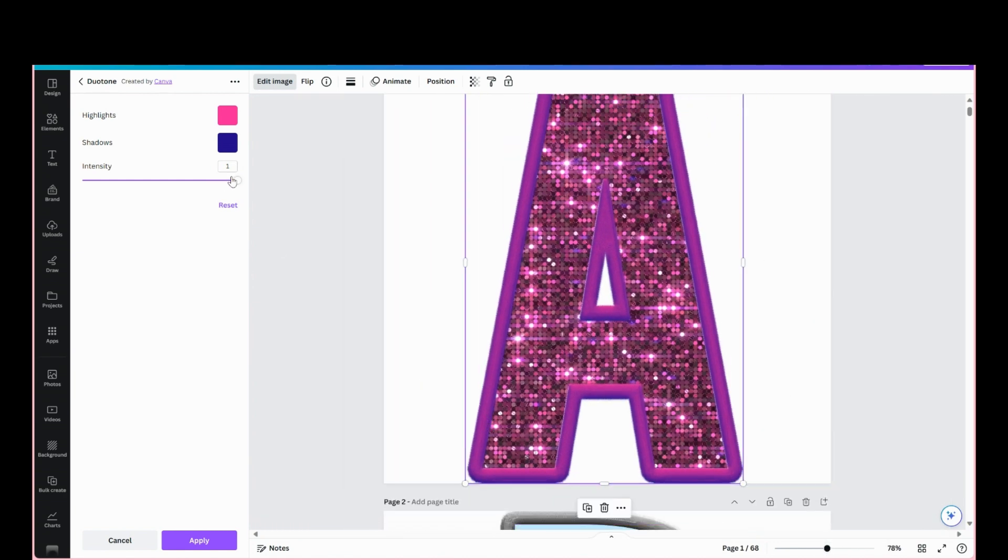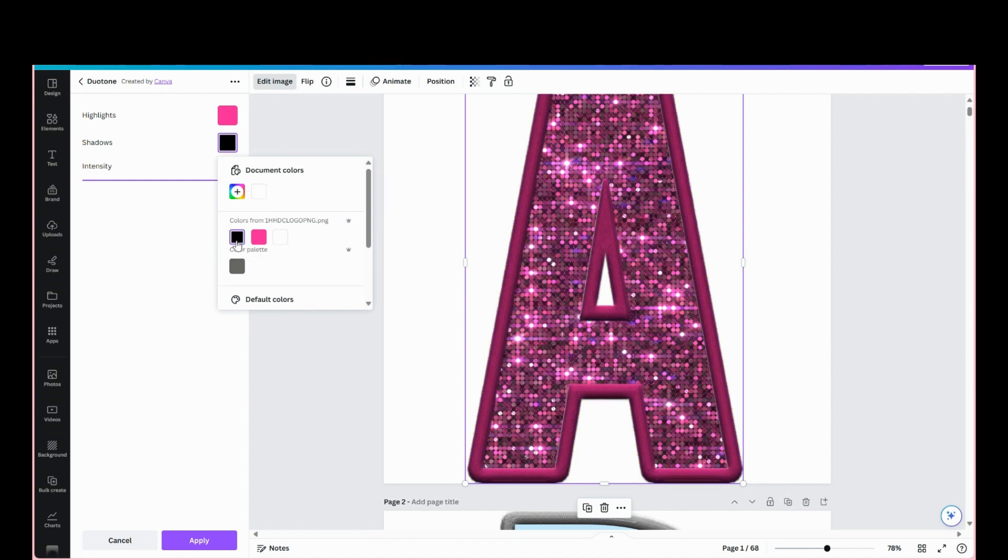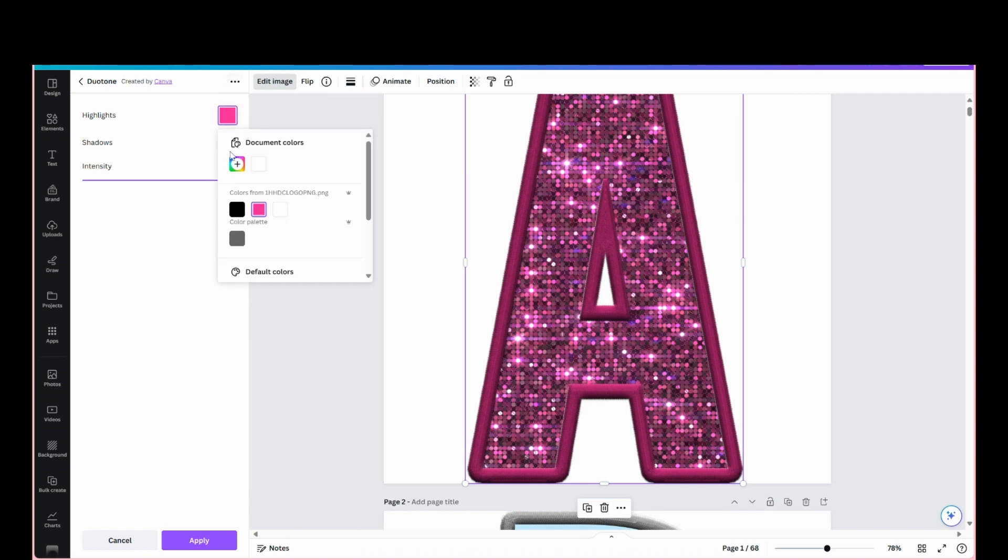And you can adjust intensity if you need to, and the shadows - you can adjust that too. I like my shadows on black; it just makes the color pop.